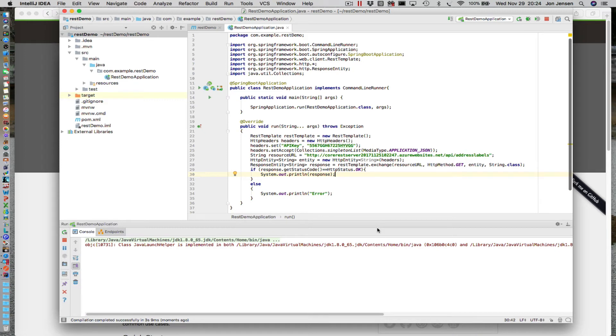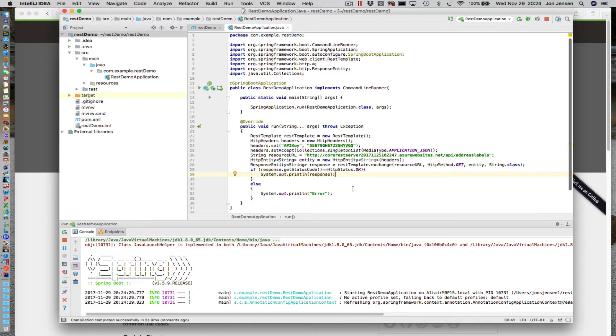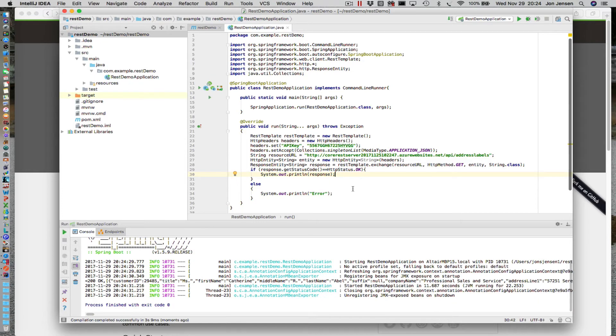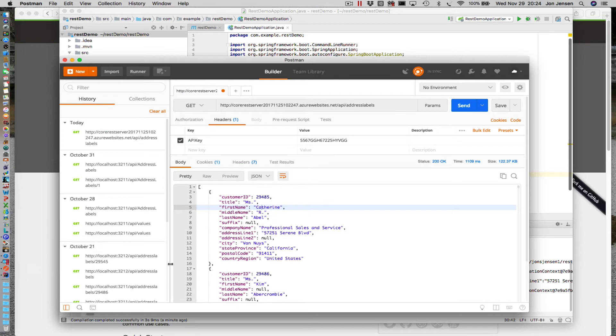In Java, we have something called a POJO, or a Plain Old Java Object. The whole point of a POJO is to act as a template or a structure for data. It's essentially a class that just contains data; it doesn't really contain any methods. So in order for us to utilize this data, we need to turn it into a set of objects that we can use.